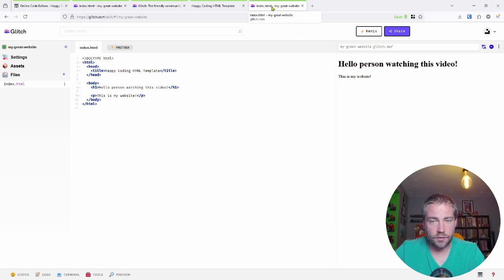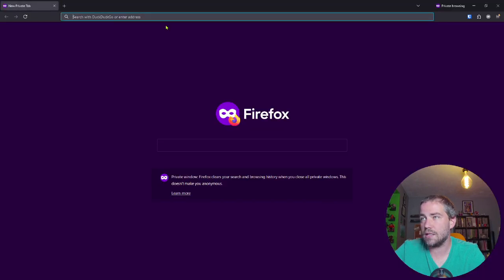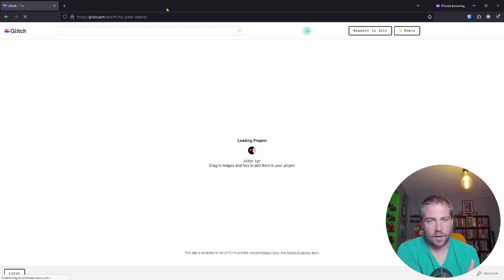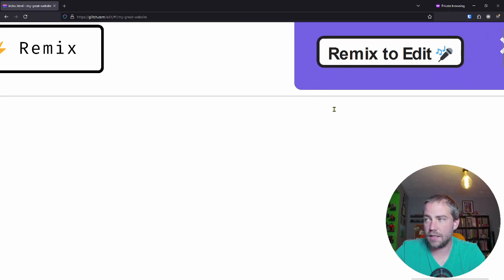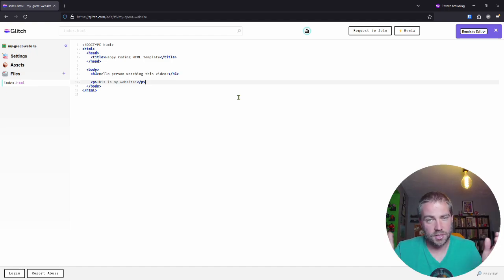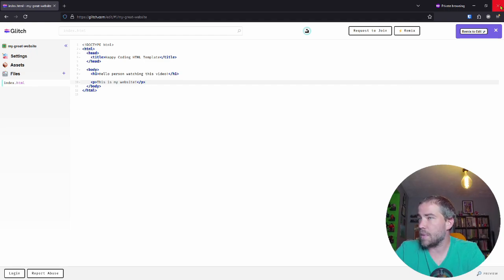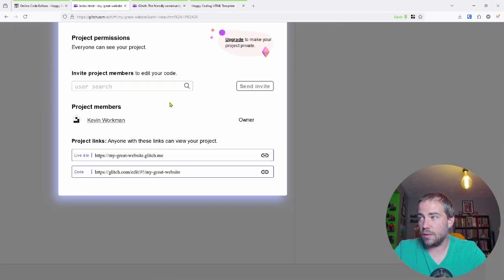You might worry: if I send someone a link to my code, can they change it? No — don't worry. If I switch to a private window where I'm not logged in and paste in that same editor link, what a random person sees is a view with 'Remix to edit' in the upper right corner. That means they can't type anything directly — to change it they'd have to remix it, creating their own copy. So the original is never changed. That's the whole idea of Glitch's remix model.